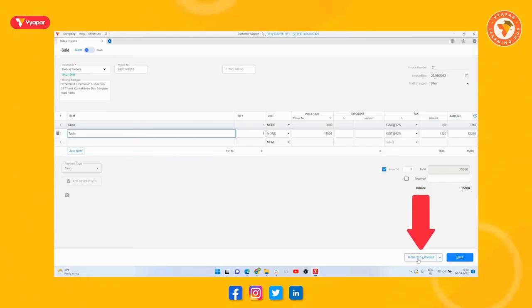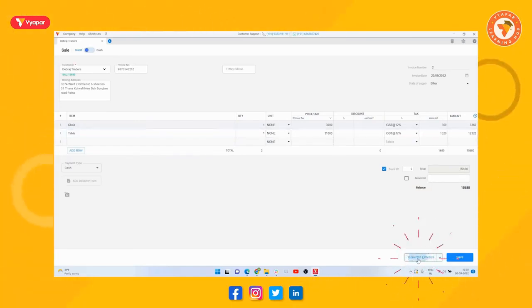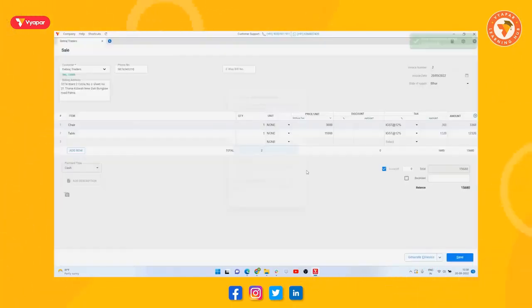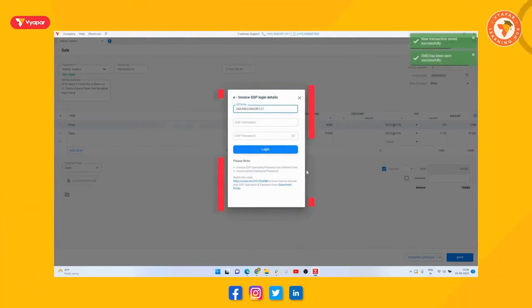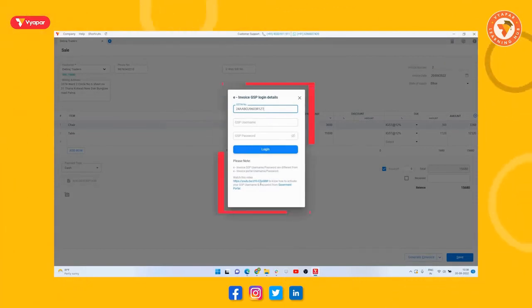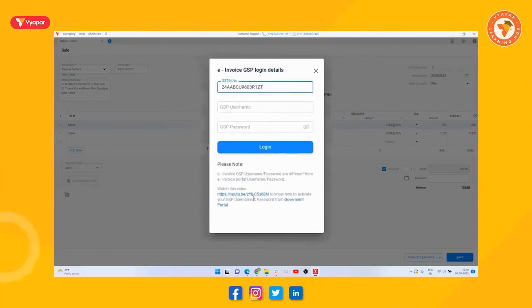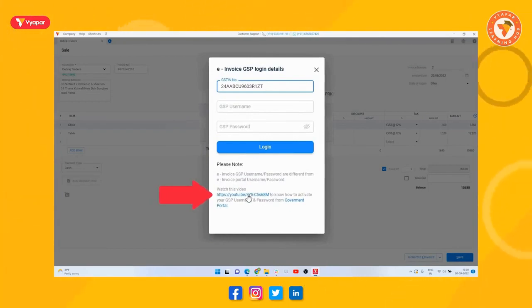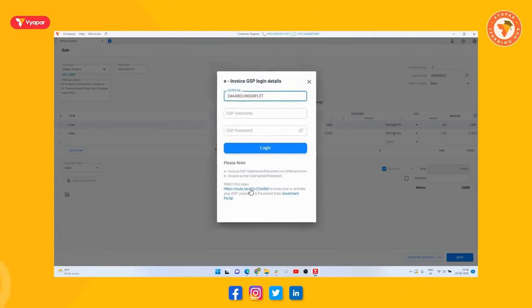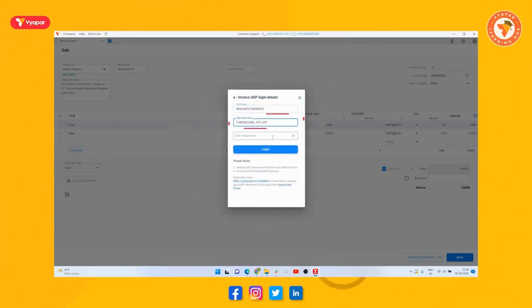So we will click on it. Now here you have to log in with your login details. If you do not have GSP login credentials, then you can visit this link below to see how you can create GSP details. But if you already have these details, then enter the details in this way and then you will log in.